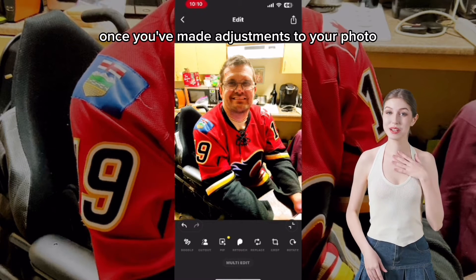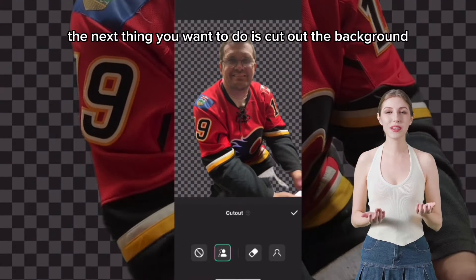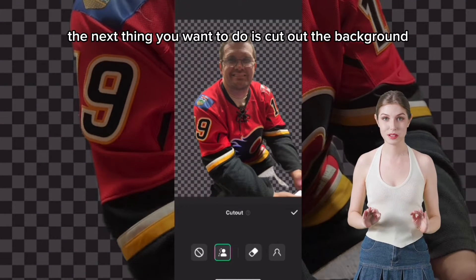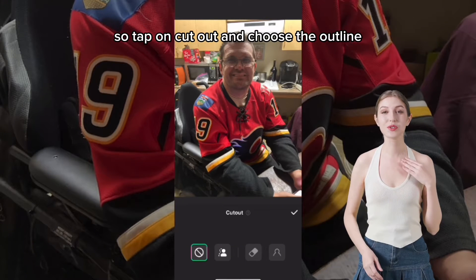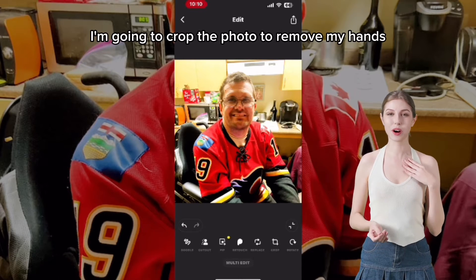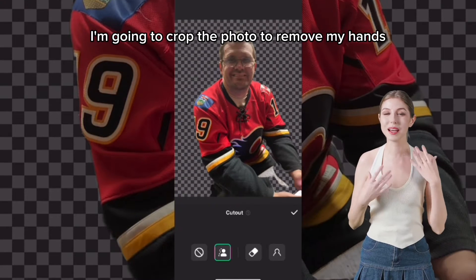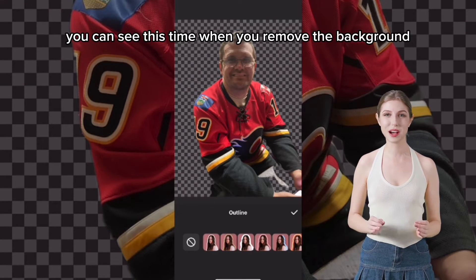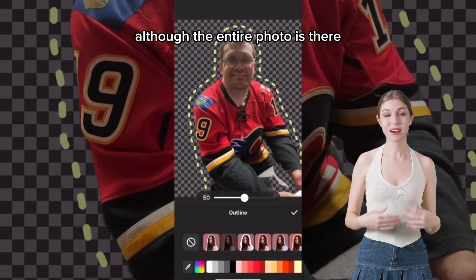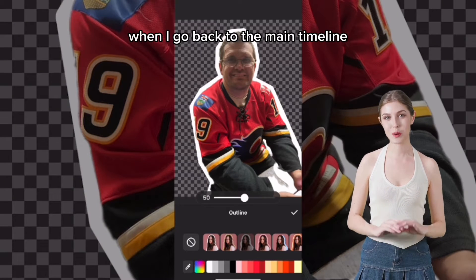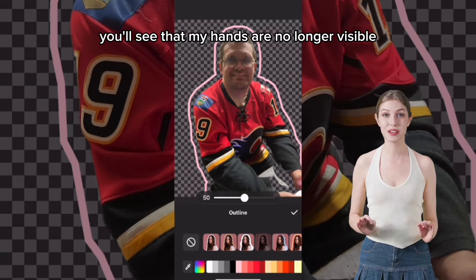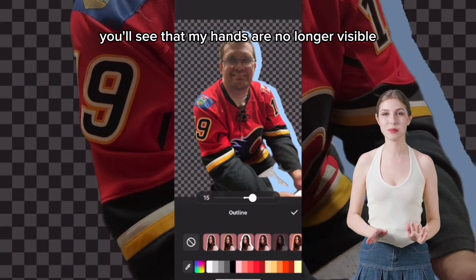Once you've made adjustments to your photo, the next thing you want to do is cut out the background. Tap on Cut Out and choose the outline. I'm going to crop the photo to remove my hands. You can see that although the entire photo is there, when I go back to the main timeline, my hands are no longer visible.